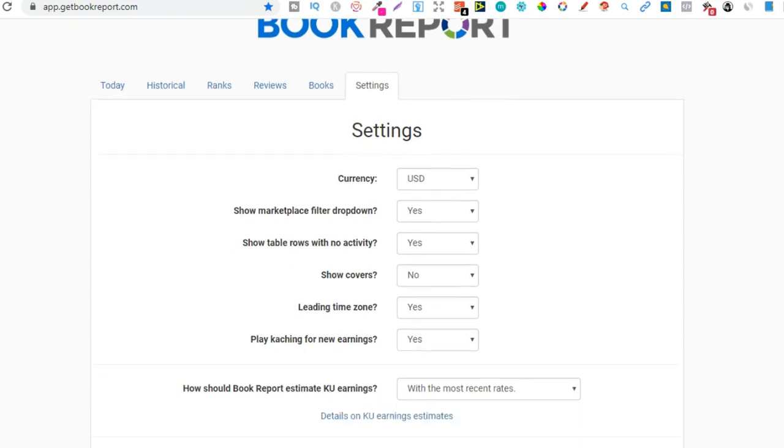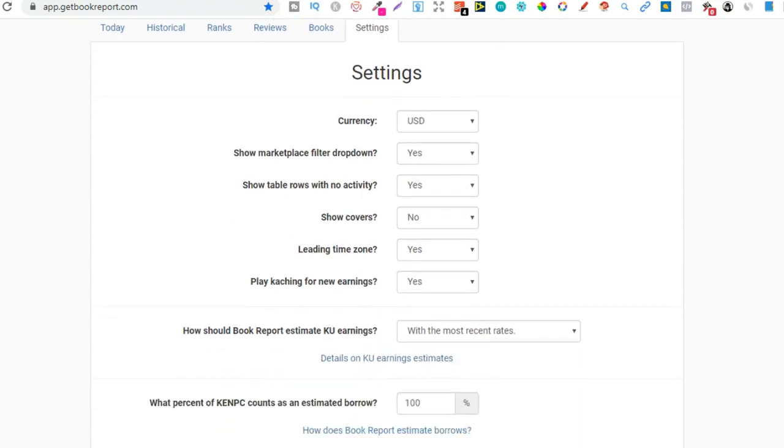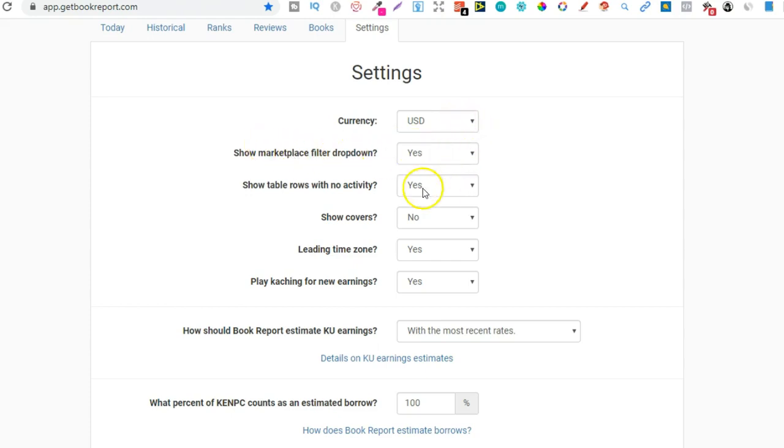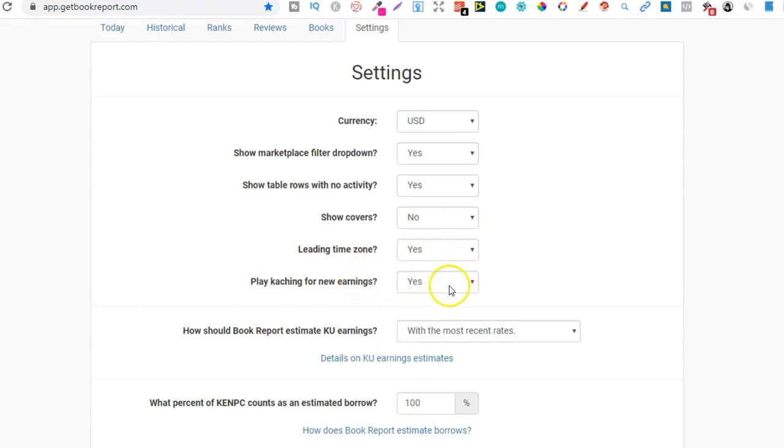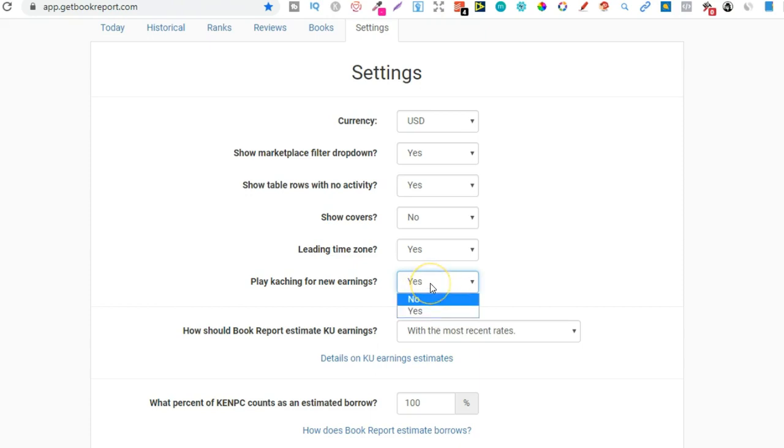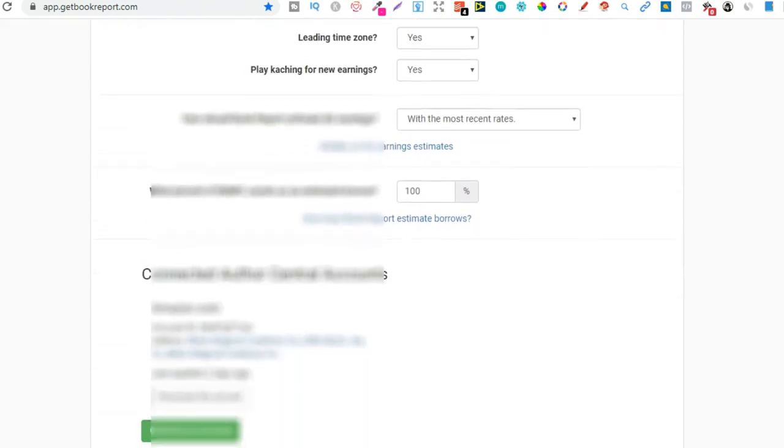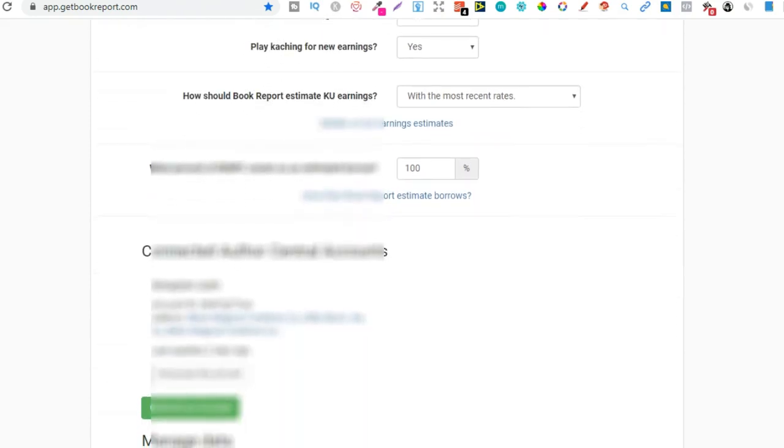So let's go over to the software. We're going to go over settings first, because there's a couple of things that you might want to change. So in settings, you want to come here to currency and change it to your currency. I normally keep mine on USD. I do change it to GBP as well. This show marketplace filter dropdown, I keep yes. Show table rows with no activity, I show yes. Show covers, I have no, because I do a lot of videos where I'm sharing my results with Get Book Report. So I don't tend to show my covers. You can change that. Leading time zone, yes. Play ka-ching for new earnings, yes. So this is what I like to have on. So every time that I make a sale within Get Book Report, and I've got it open, this makes that little ka-ching sound, which I really enjoy.